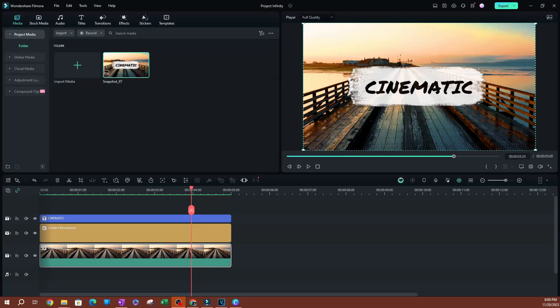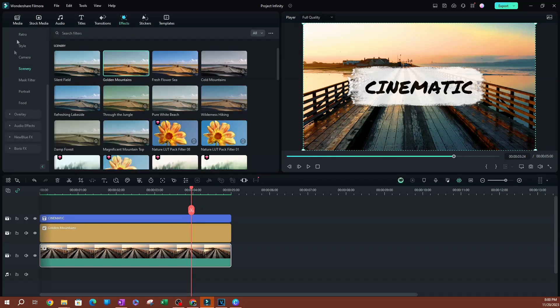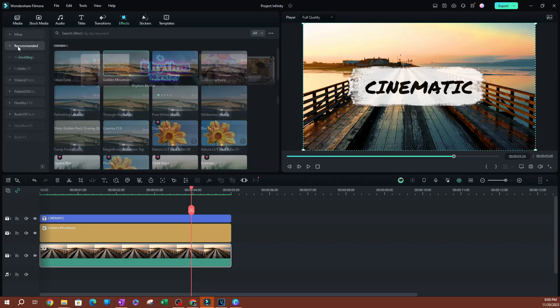What is up guys, welcome back to another video. In this video I want to show you a little trick that you can use in Filmora to find effects and transitions that you can use for your videos. So let's go over to effects over here. Now let's say I was looking for an effect here. Let me go ahead and go to recommended.